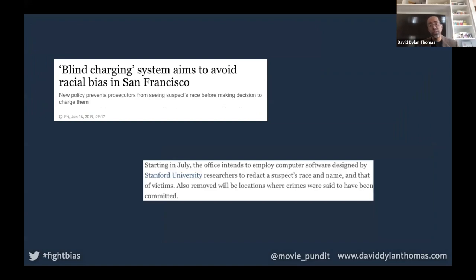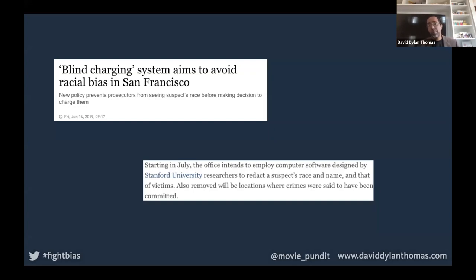We're also seeing this play out in the criminal justice system. Last summer, the city of San Francisco tried an experiment where they would remove the racial, gender, and location elements from crime reports. The reason is that district attorneys have leeway to decide who to charge, and they found that people of color were being charged far more often than white people. As an experiment, they took the blind resume approach to crime reports — what about that information actually helps the DA decide who to charge? It's still early, and I'm having trouble finding the follow-up information, but this was something they tried out starting last summer.